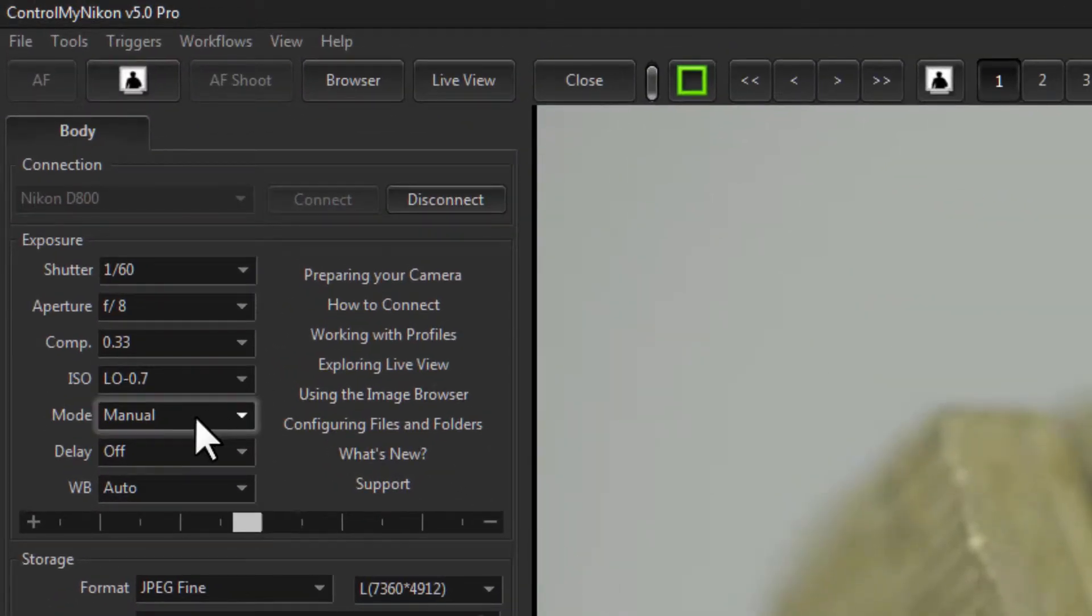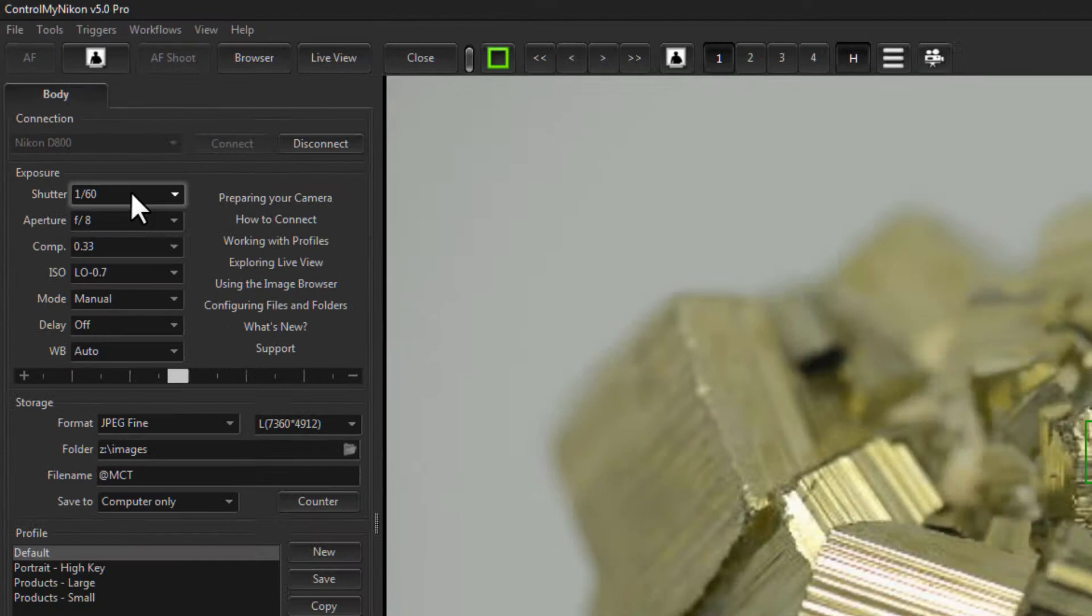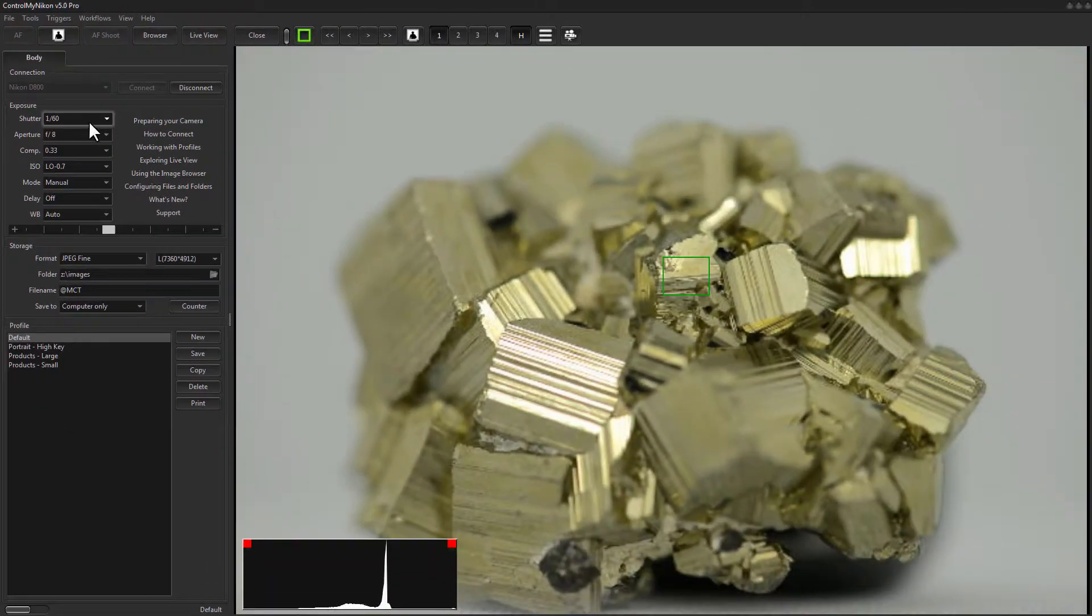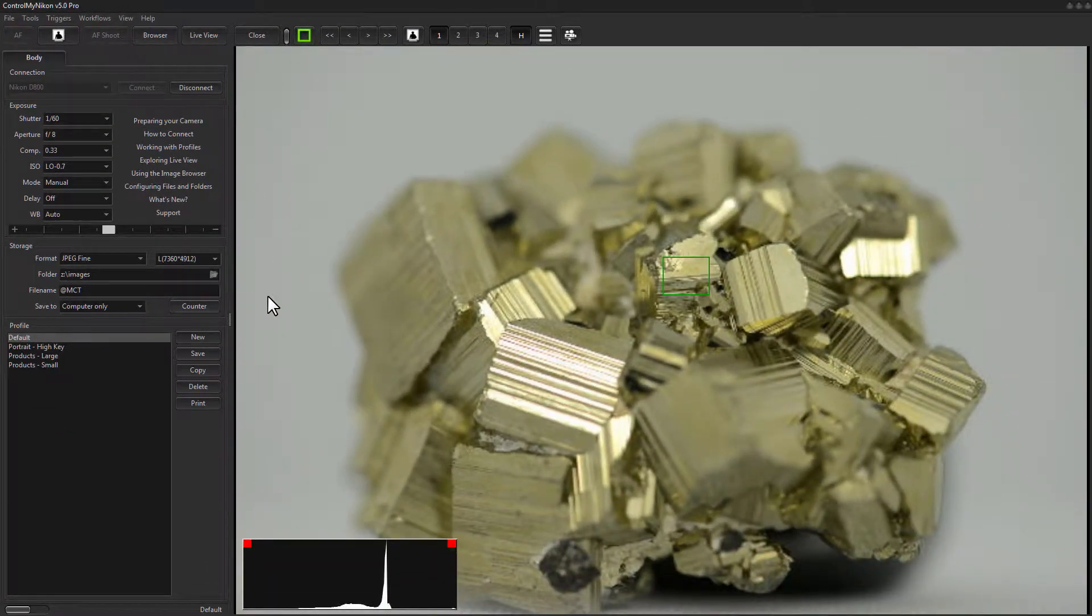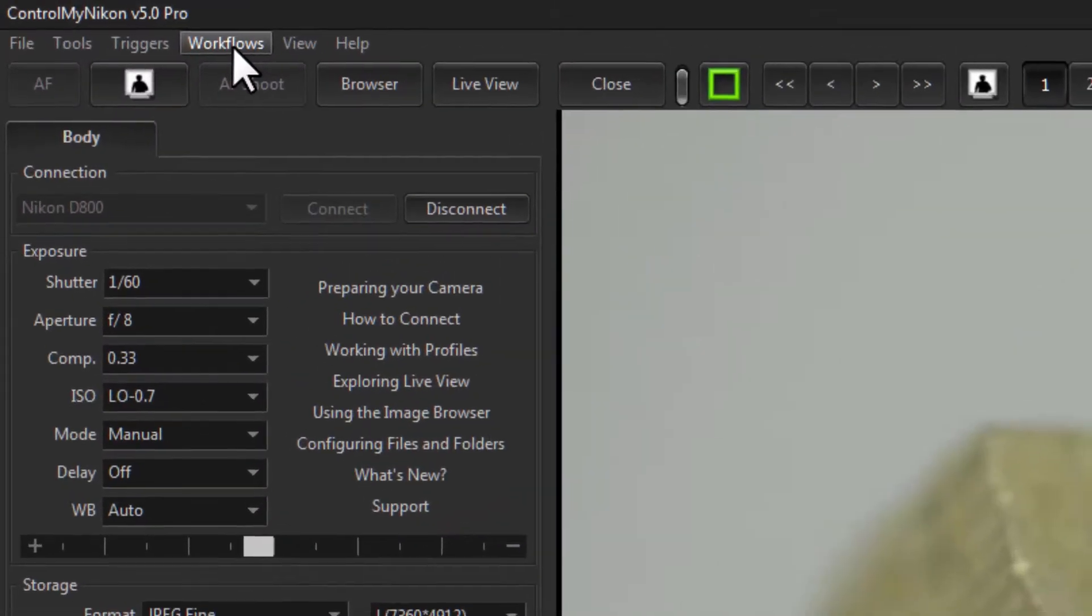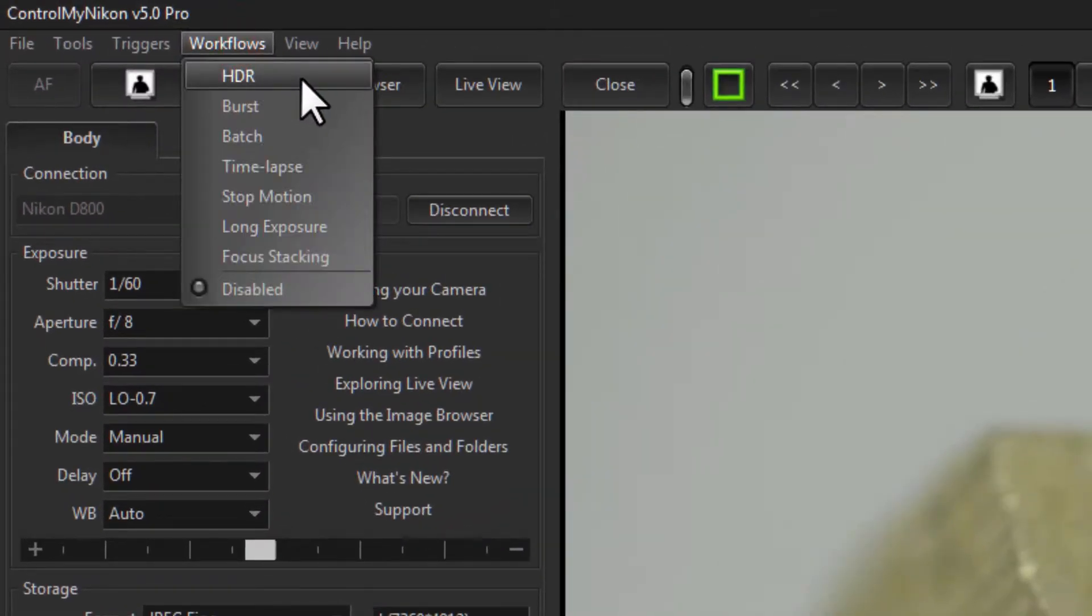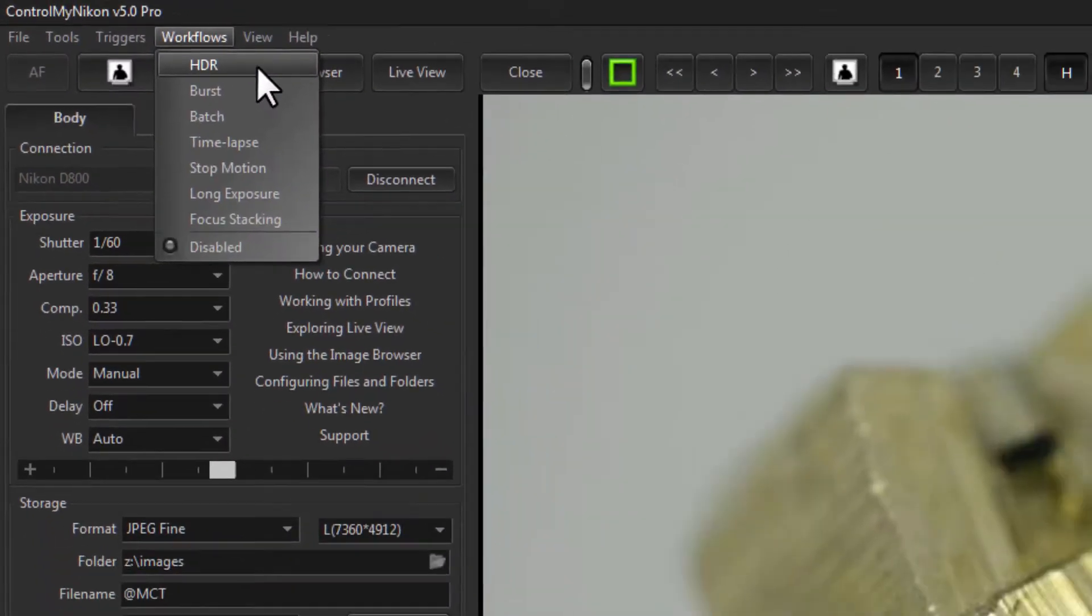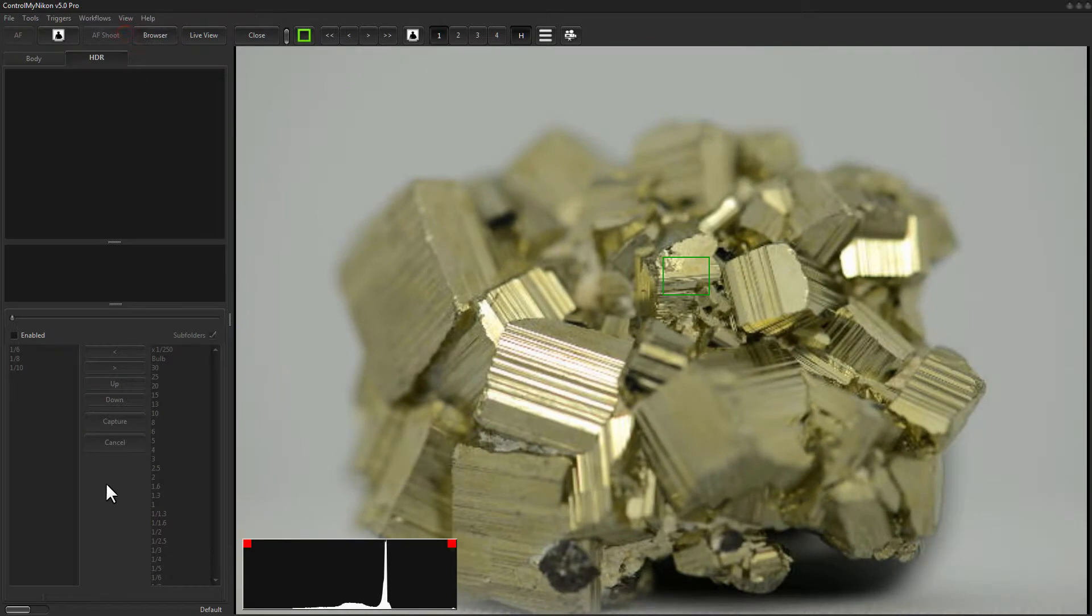We're going to shoot the bracket using manual mode and by varying shutter speeds. So 1/60th is kind of in the middle, so I'll vary my shutter speeds above and below that. Let's go to workflows and down to HDR.